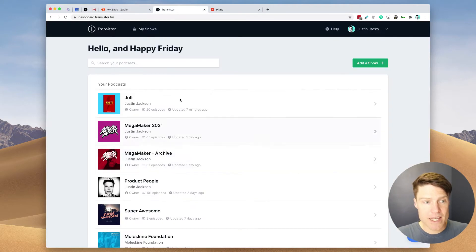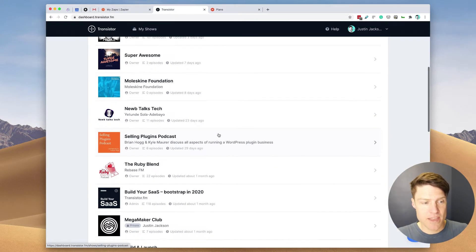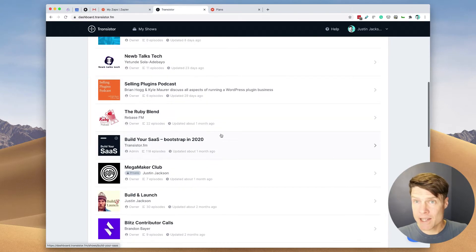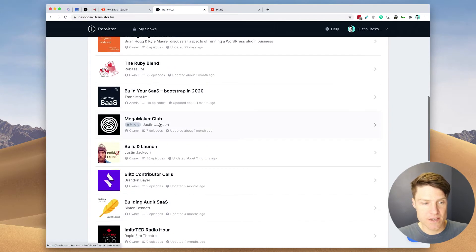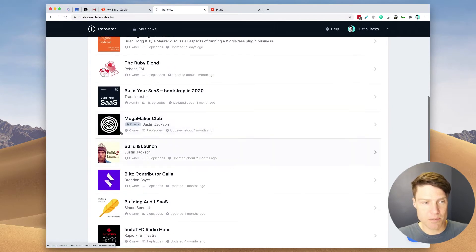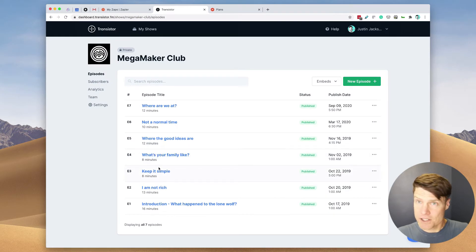So the podcast on Transistor that I'm going to be adding members to is this one right here. It's a private podcast. And let's just get started.